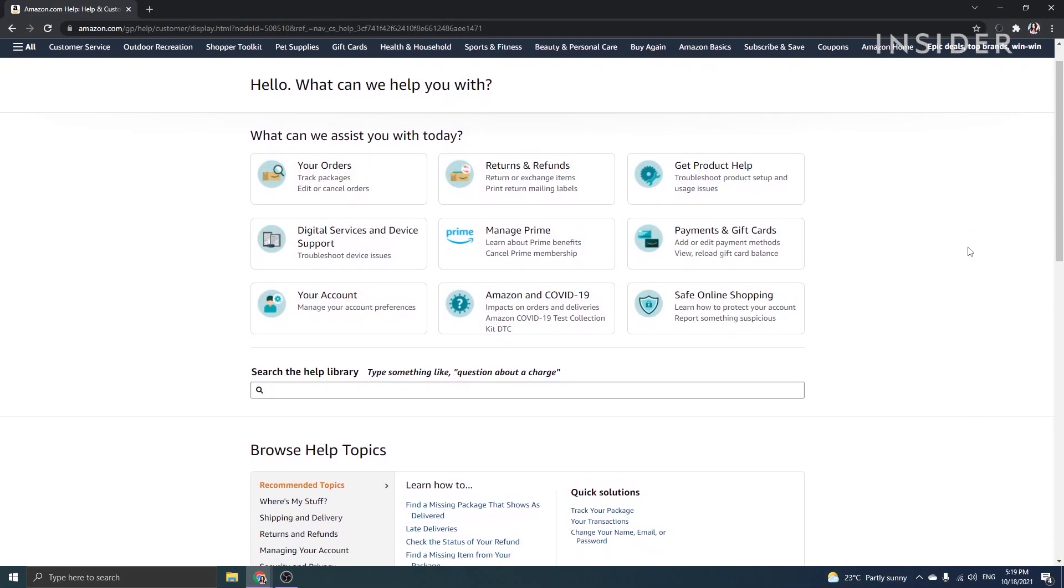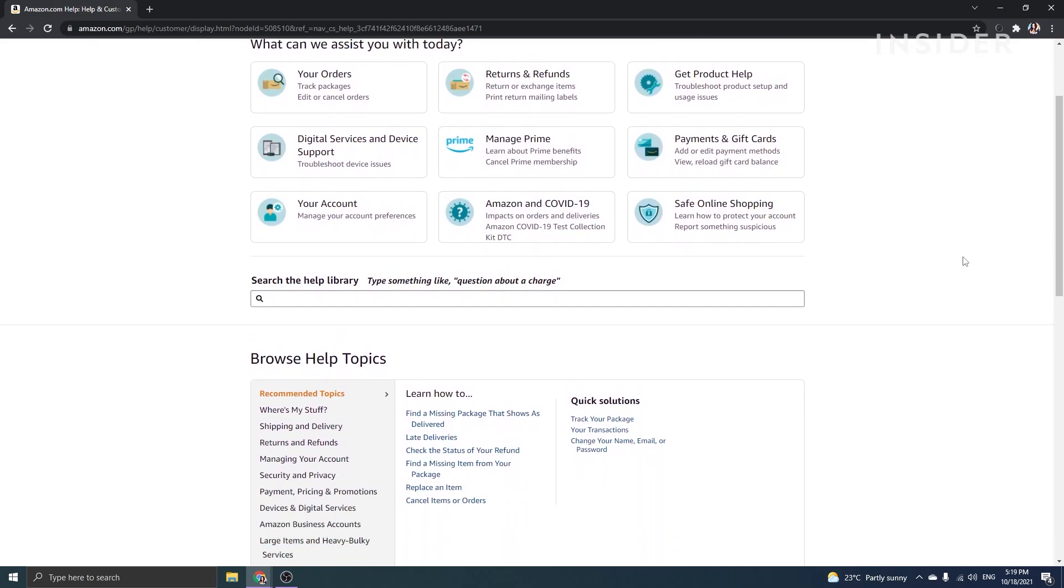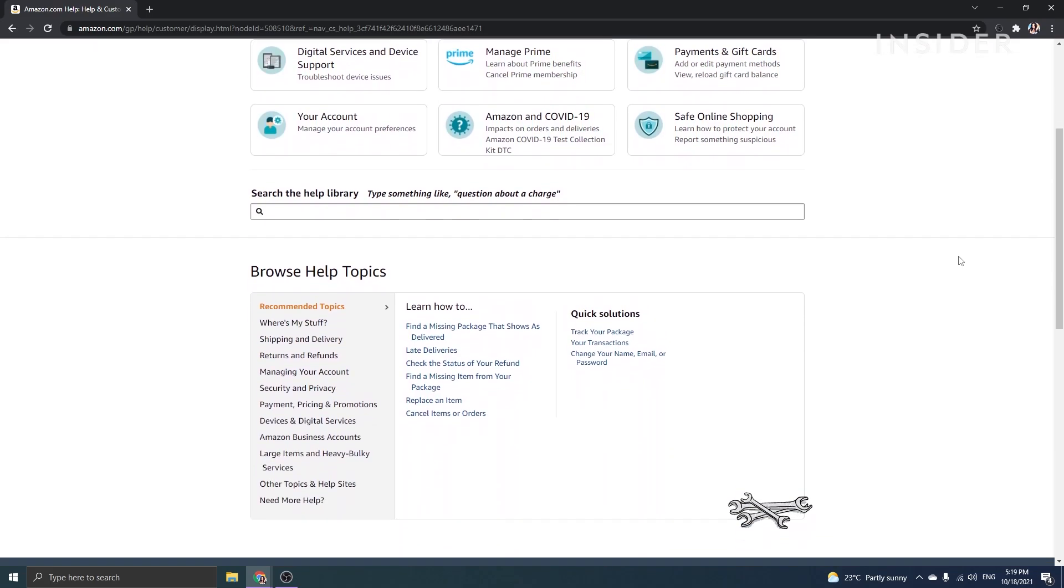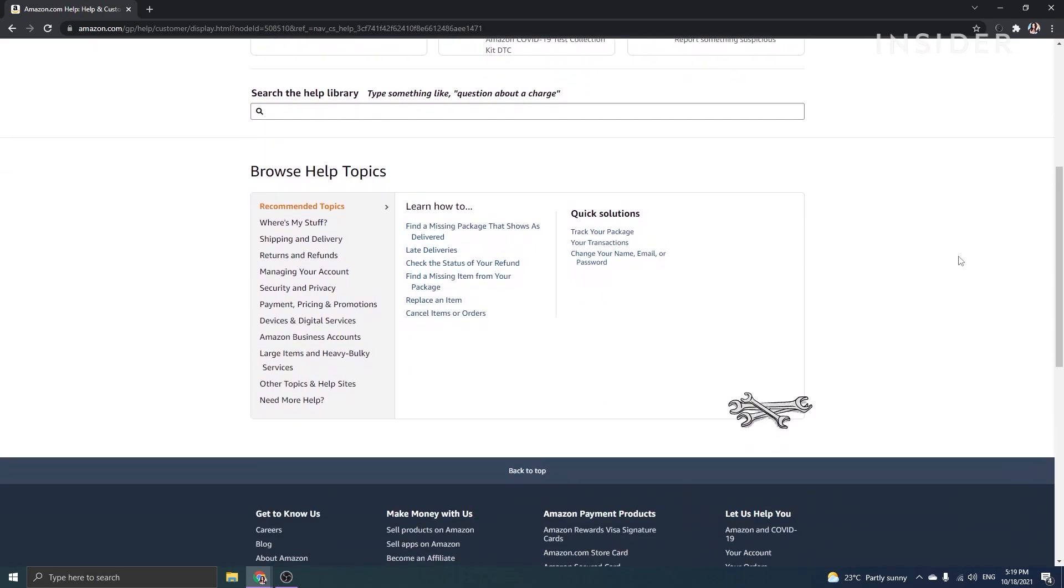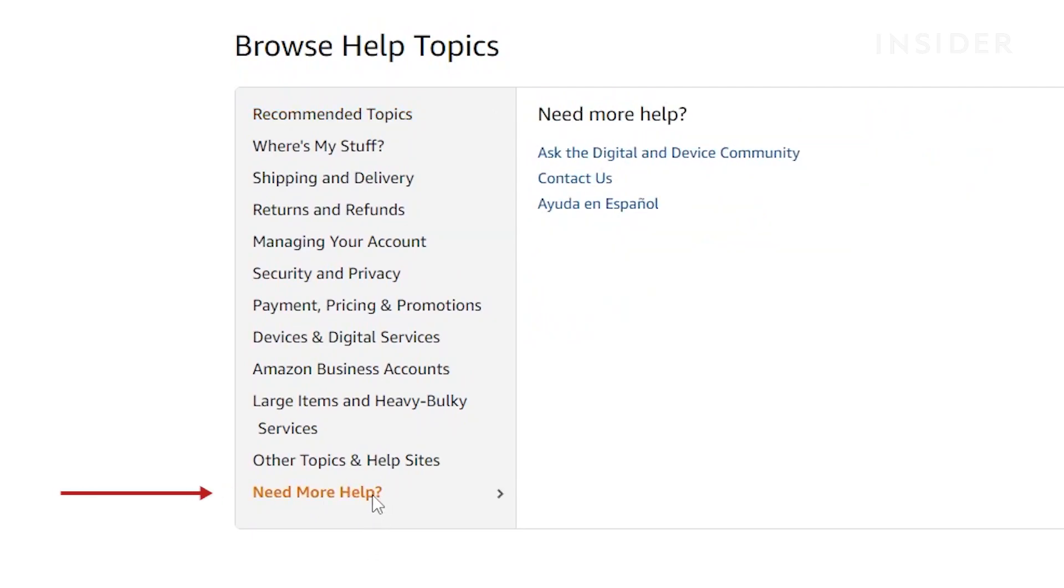Scroll down under browse help topics and move your cursor over need more help, then click contact us.